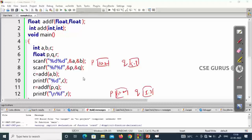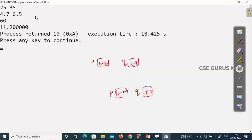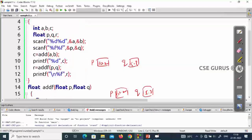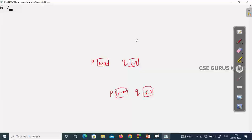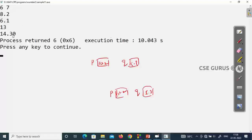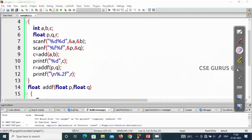Running the program with integer inputs 25 and 35, and float inputs 4.7 and 6.2, we get the correct outputs. The float output shows six decimal places by default. To reduce precision, instead of %f you can write %.2f to get only two decimal places, or %.3f for three decimal places.